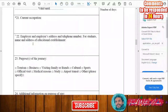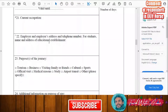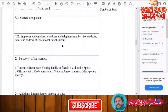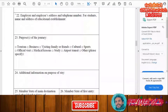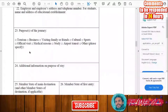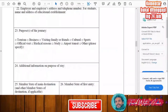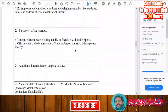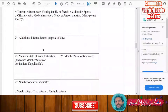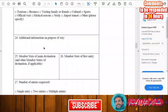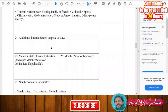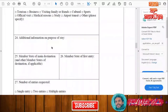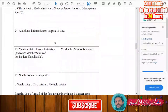Provide information about your employer — the employer's address and phone number. If you are a student, give the name and address of your educational establishment, whether it is a school or a university. Then fill in the purpose of your journey: tourism, business, visiting family or friends, culture, sport, or whatever the purpose is. You can also add any additional information about the purpose of your stay.